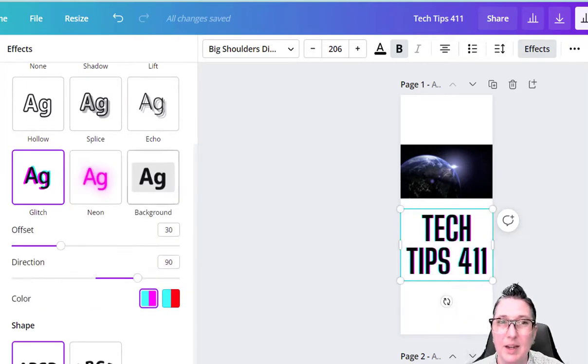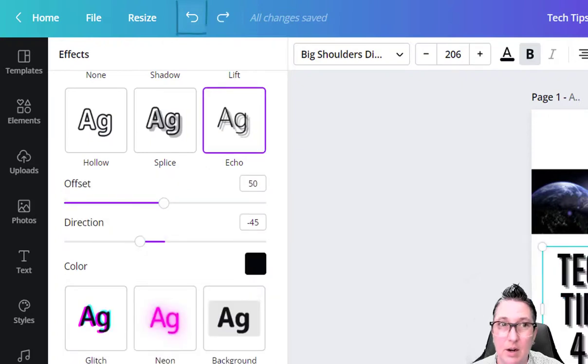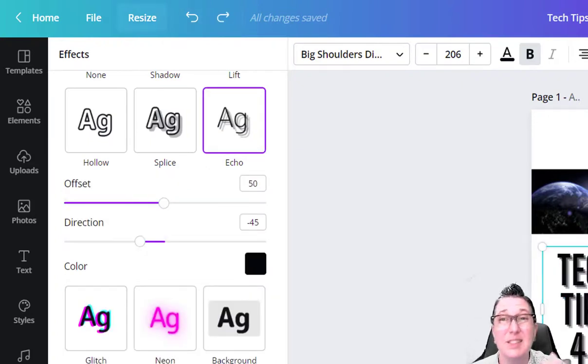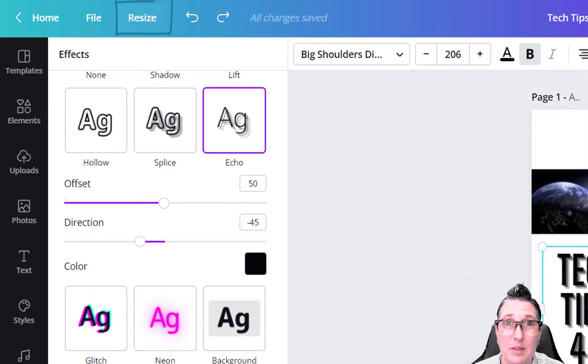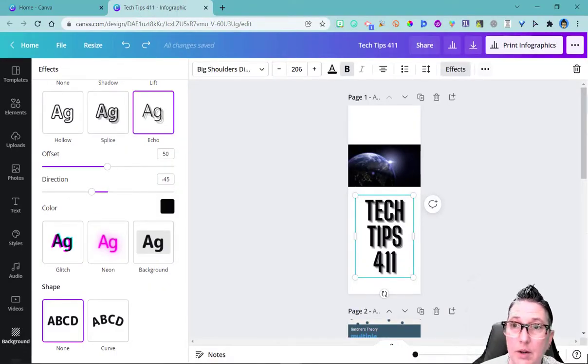But wait, maybe I did something and I didn't mean to. I can always use that undo right here. If I wanted to resize this from an infographic, I could do that. It's going to take the same design and then resize it to the size that you want.